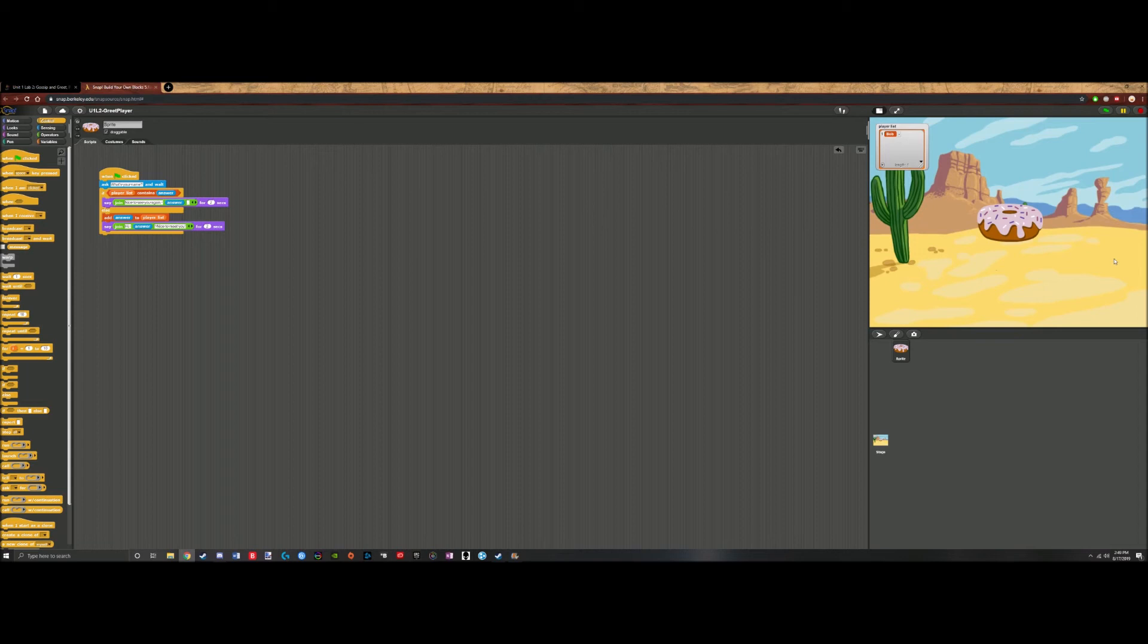Because first time we entered in Bob, it put it into the player list. Second time we entered in Bob, it said nice to see you again.